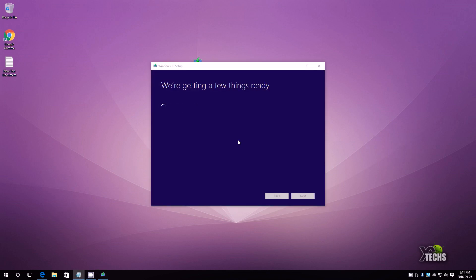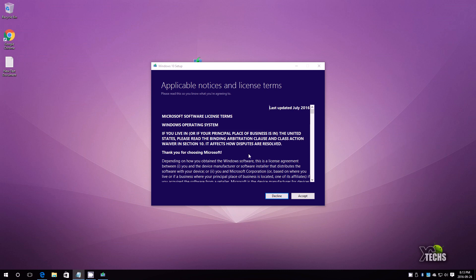It will be just setting up a few more things. It says that we're getting a few things ready for the installation, so that's what we are waiting for. All right, so now we can go ahead and accept the agreement.